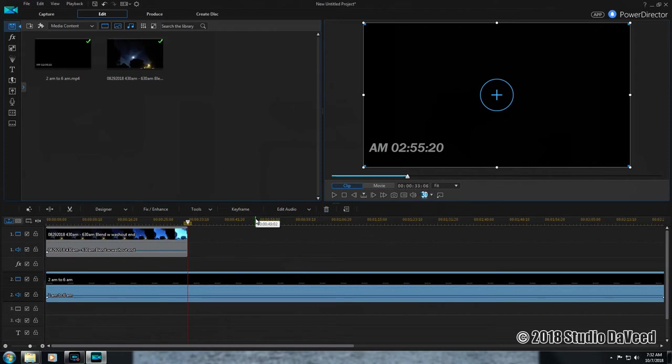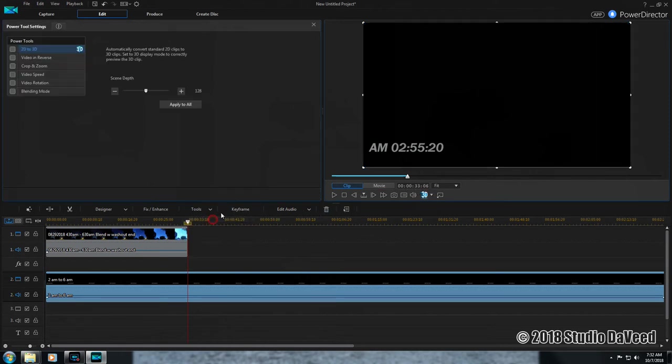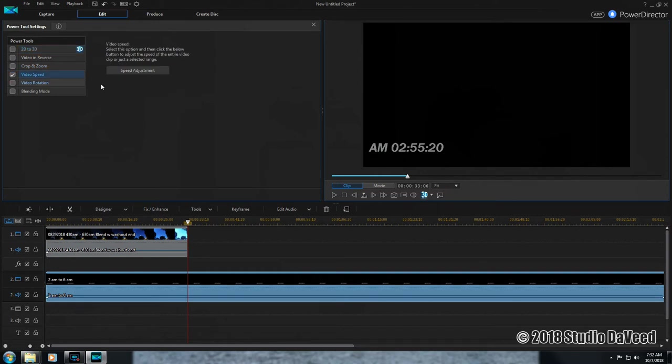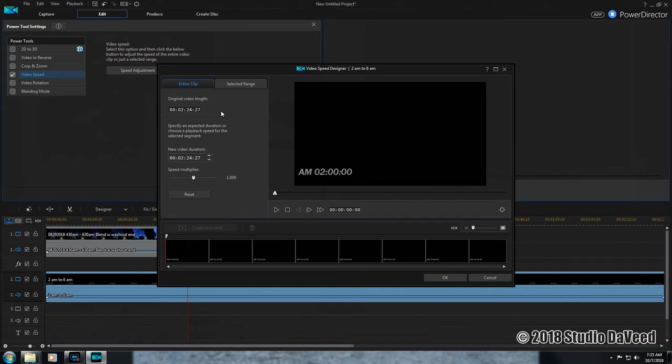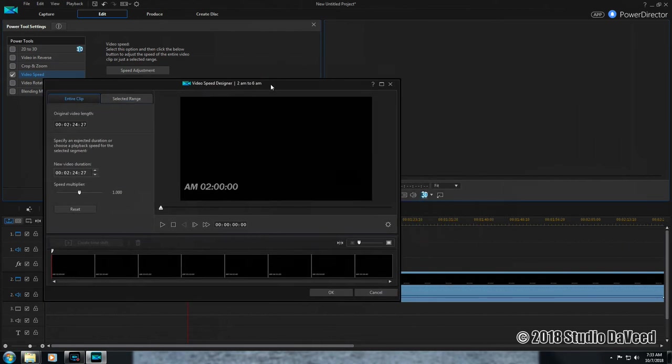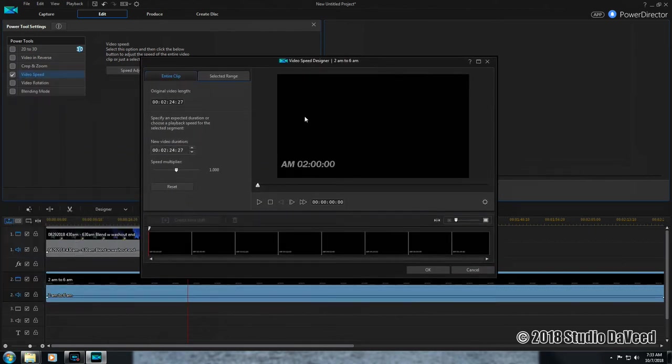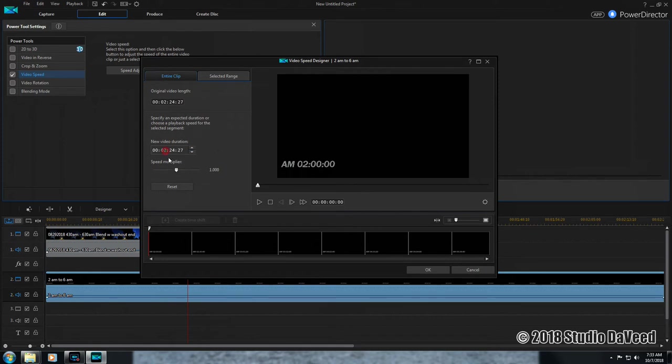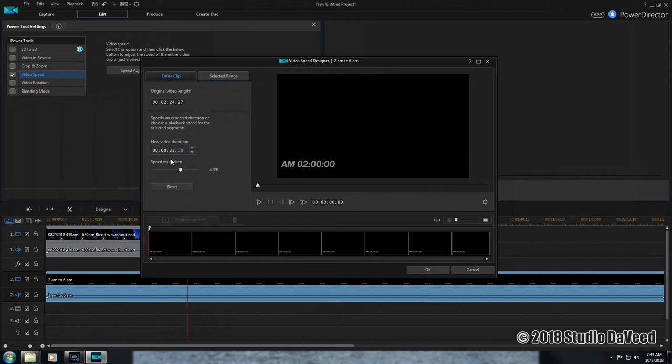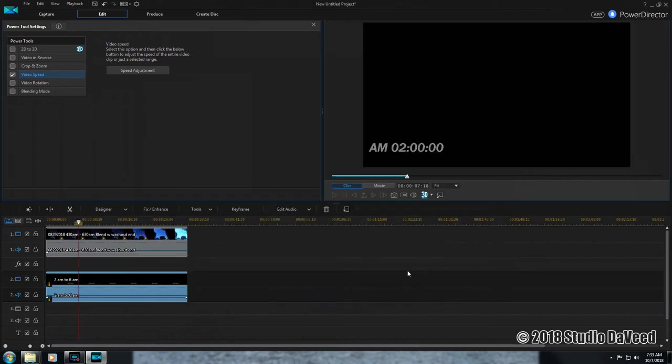Tools, Power Tools, Video Speed, Speed Adjustment. Here's the video length, the new video length duration. 00:33:06. And there it is.